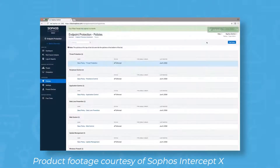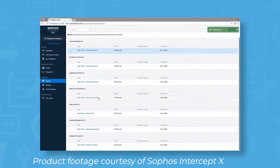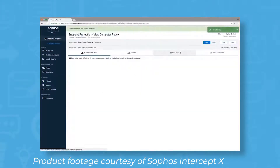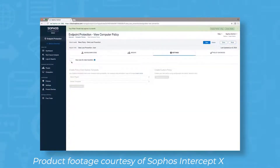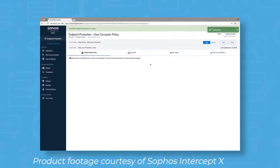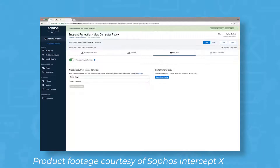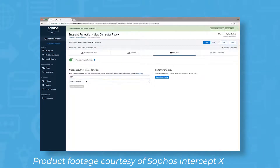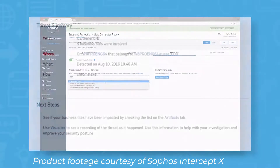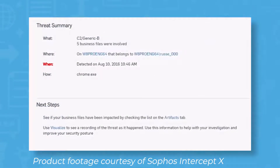Sophos Intercept X comes with a number of features to help you manage your endpoint protection functions. The Endpoint Detection and Response feature, or EDR, has the capability to detect malware and help you locate machines that have been impacted. Sophos uses its deep learning technology to prioritize which threats are the most urgent.